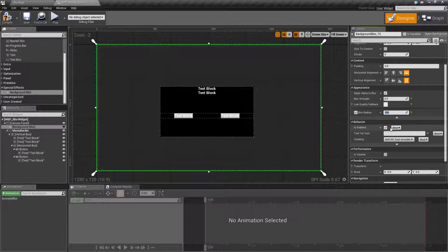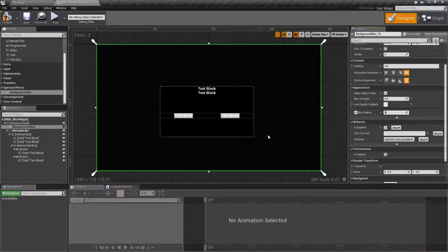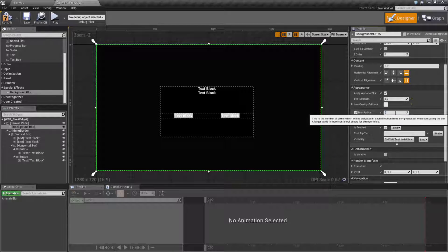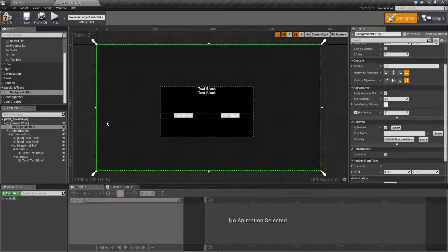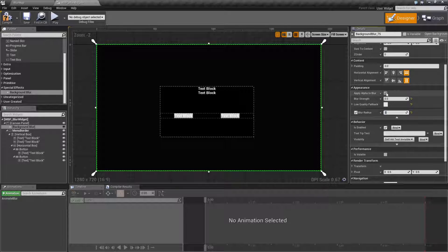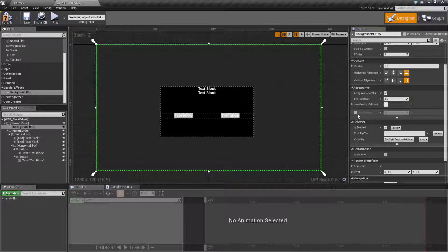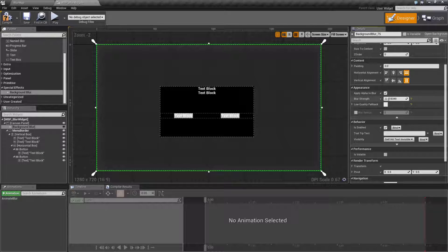0 basically gives us no blur. 5 gives us less of a blur. You can actually see things more as it darkens out. So that's something to keep in mind. By default, you probably want to keep blur radius by default. You probably want to keep it at the default unchecked and simply adjust your blur strength as needed.